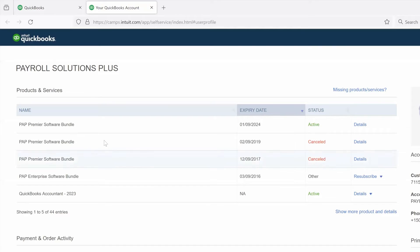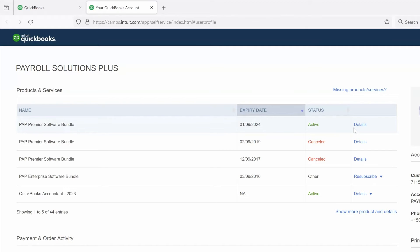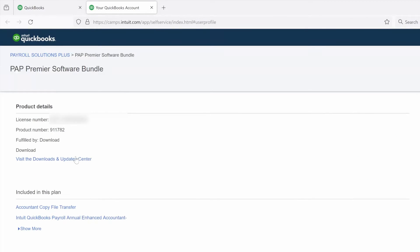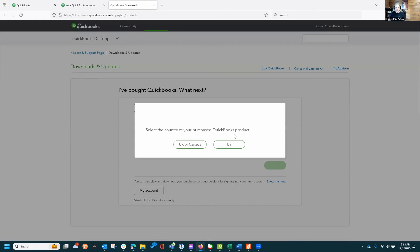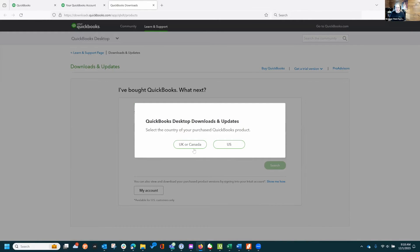Clear these pop-ups, and then the PAP Premier Software Bundle - if you click details, it says visit the Downloads and Update Center which takes you to this screen.